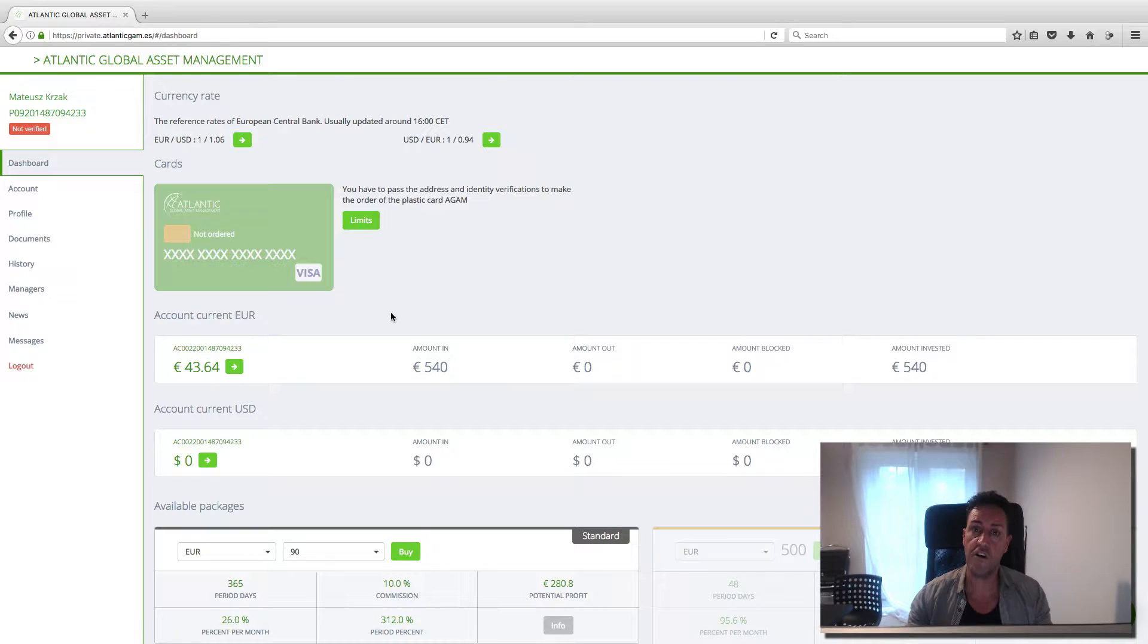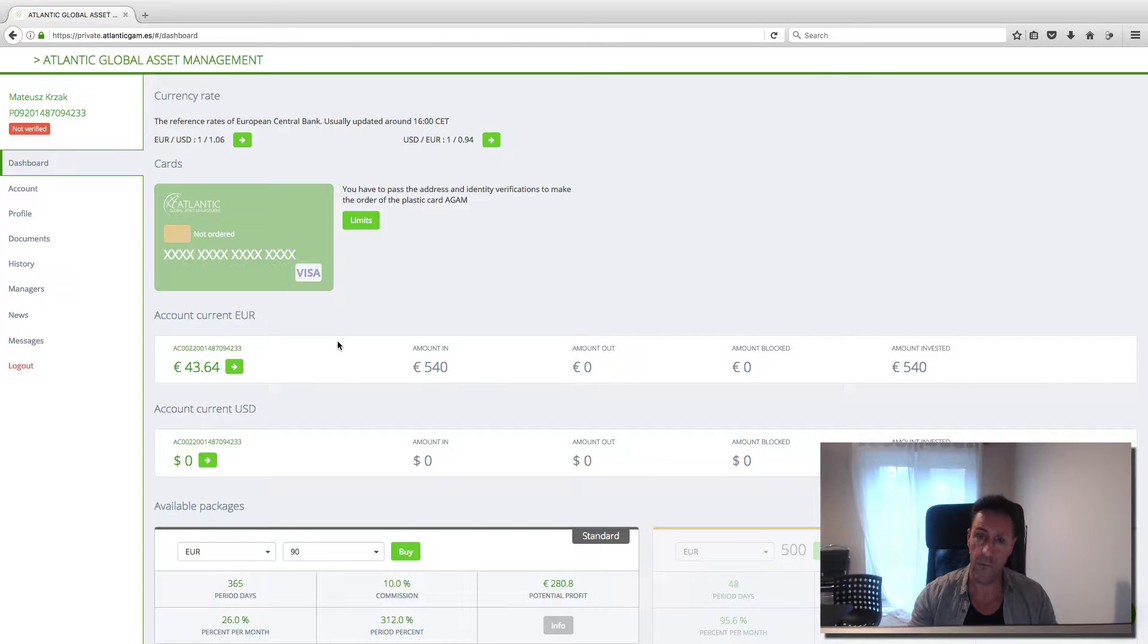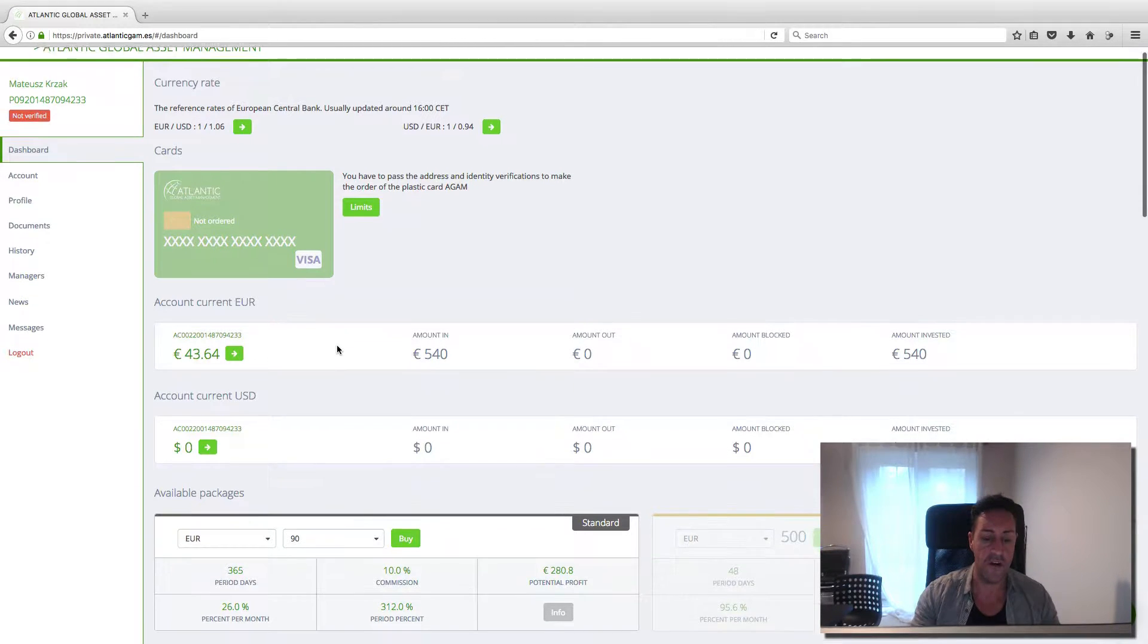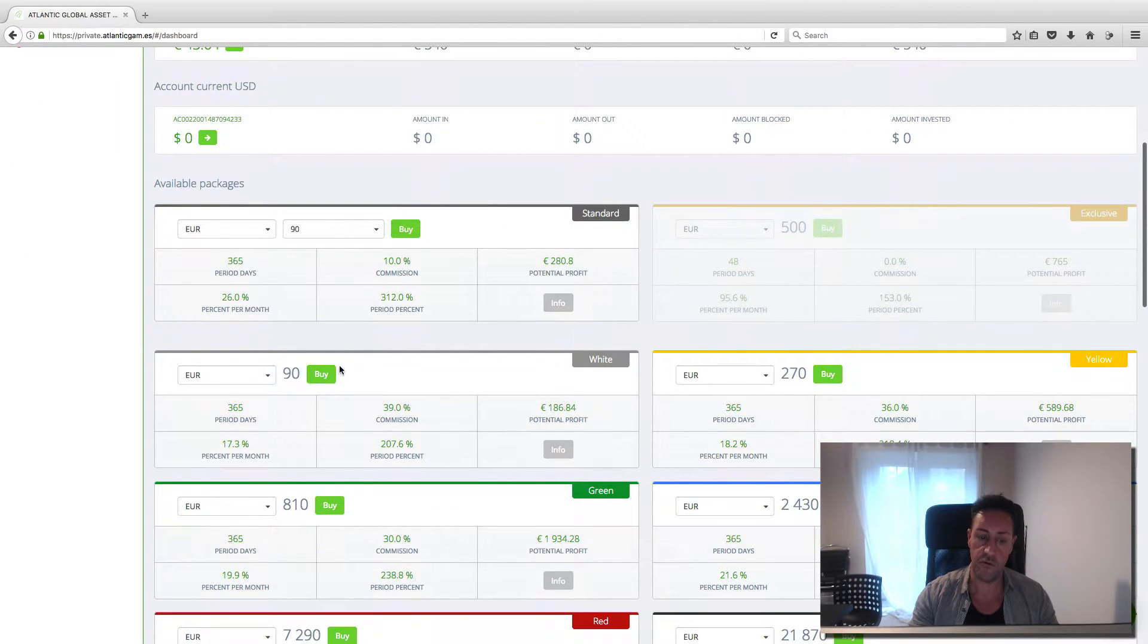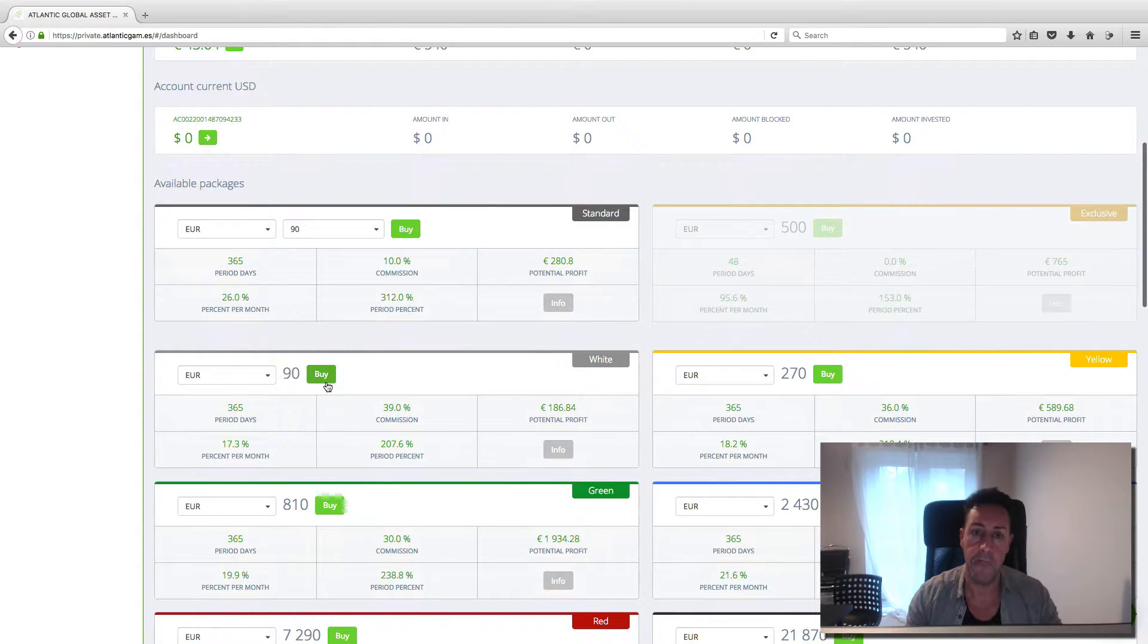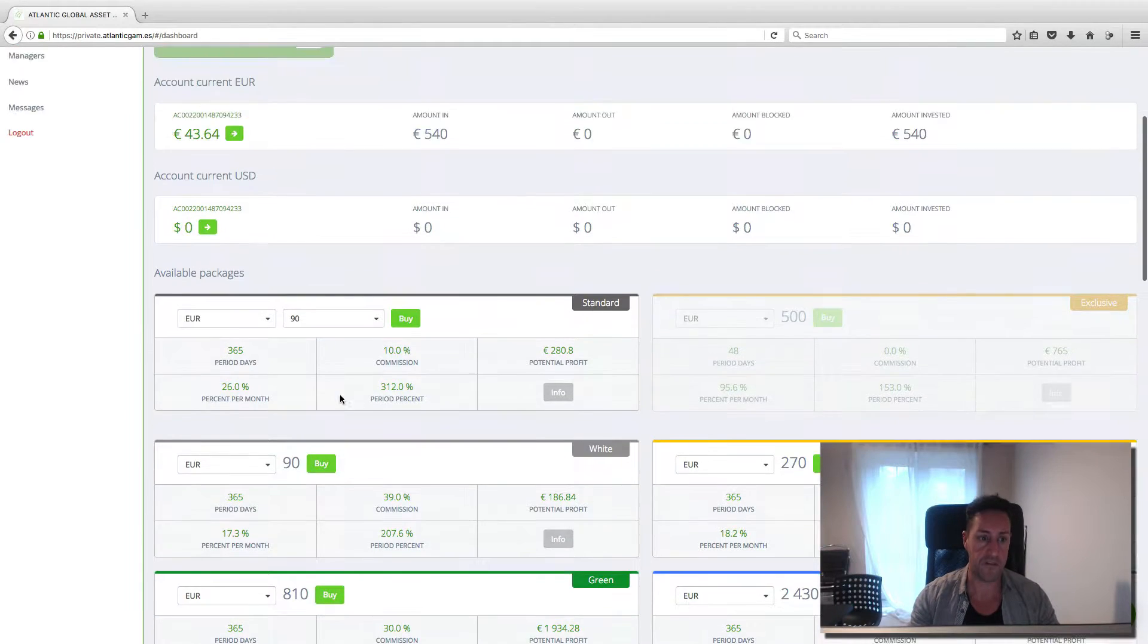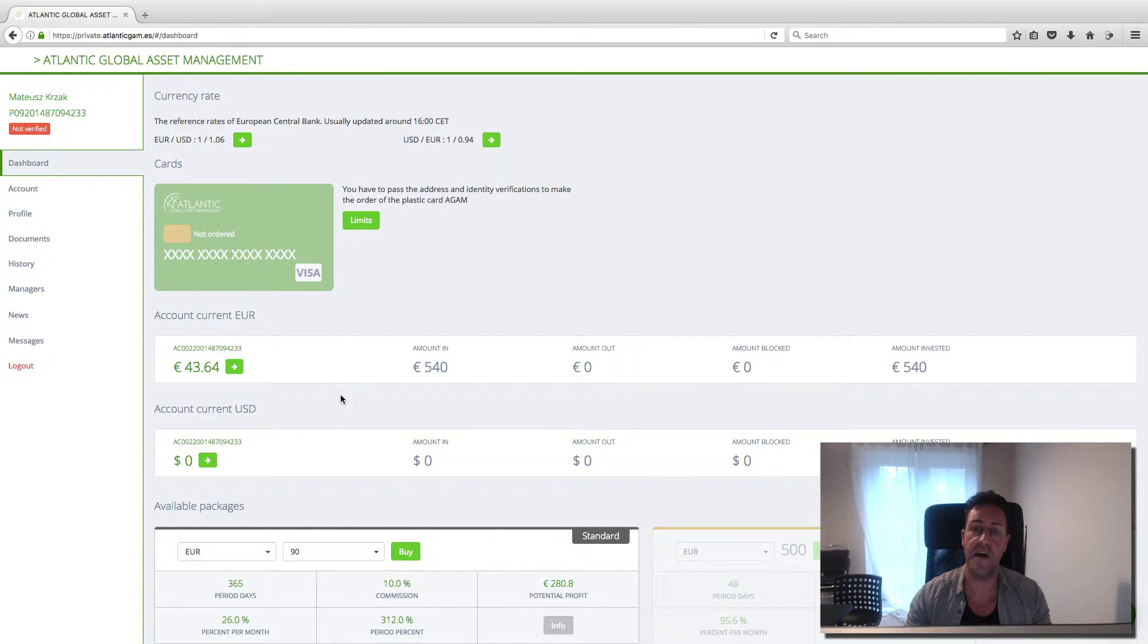So he's going to carry on compounding until he's got in here about 90 euros. Why 90 euros? Because then he will be able to buy another portfolio. Then he clicks here, boom, and he's got another portfolio. And because of that, he will start to make more money.